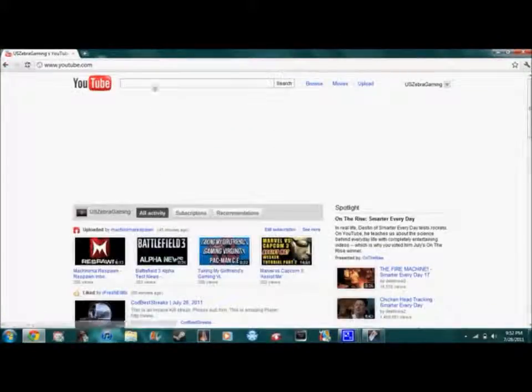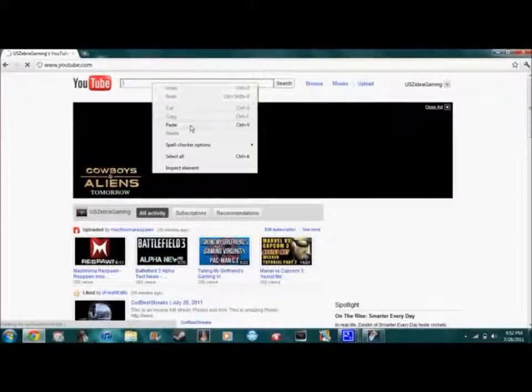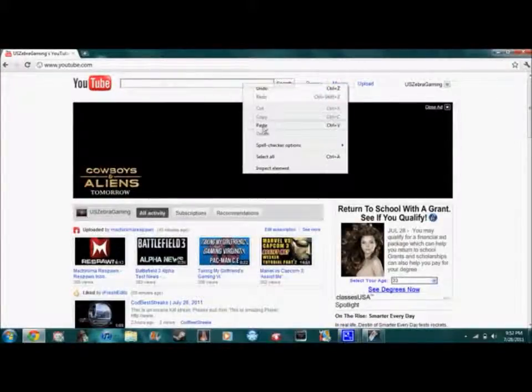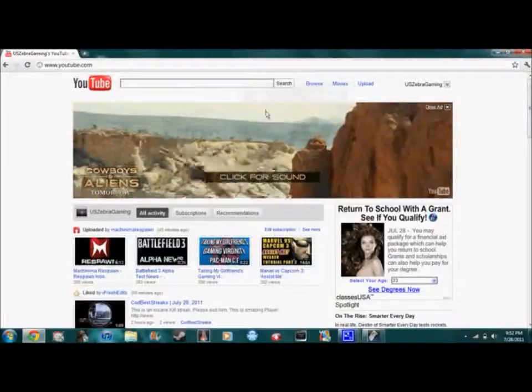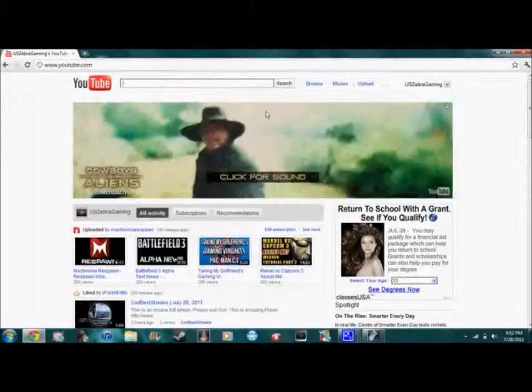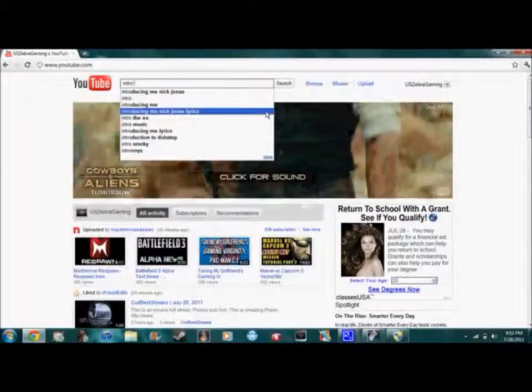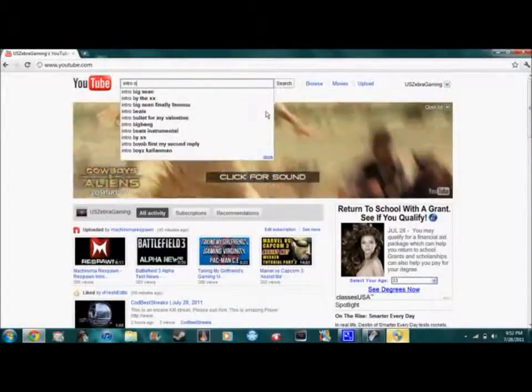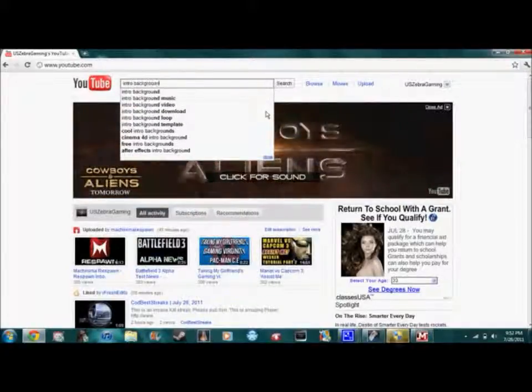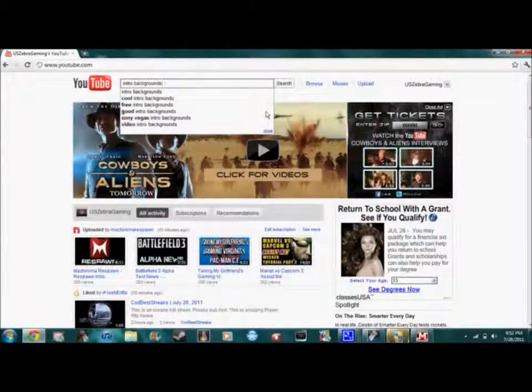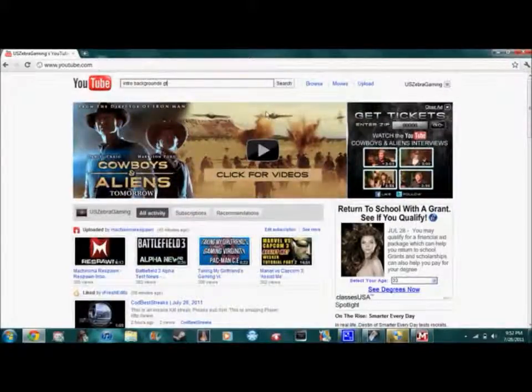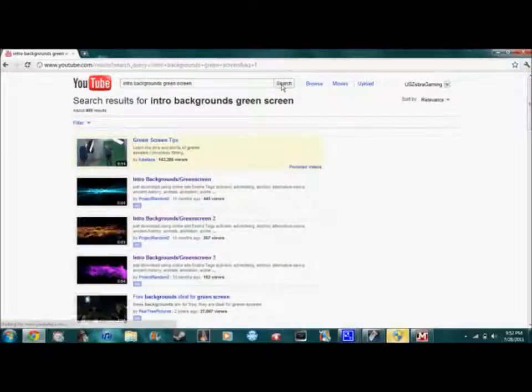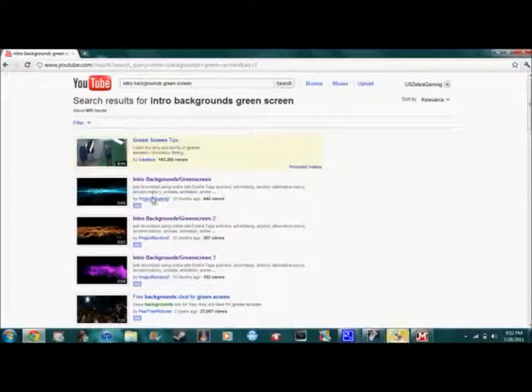And you want to put this in. I had to restart my computer, so I'm going to put intro background, and then the green screen. And then search. And then here are the videos that I just had. Now choose one of these from Project Random to use for your intro.